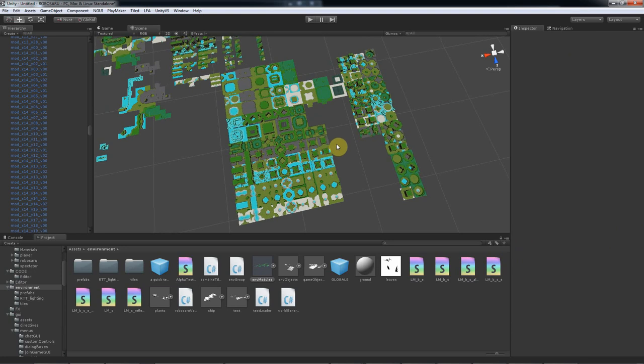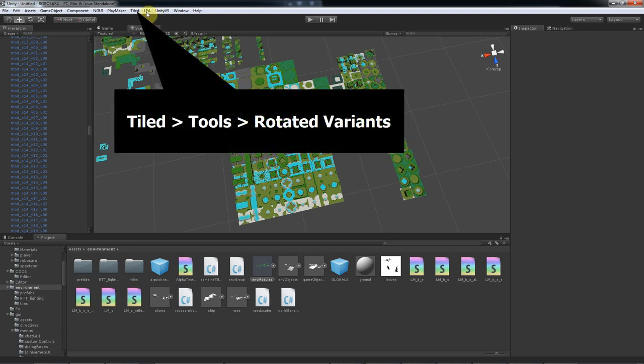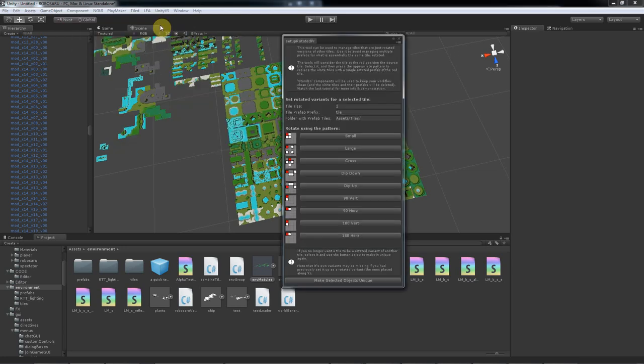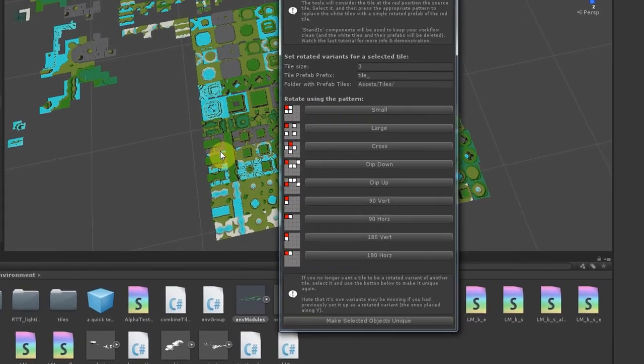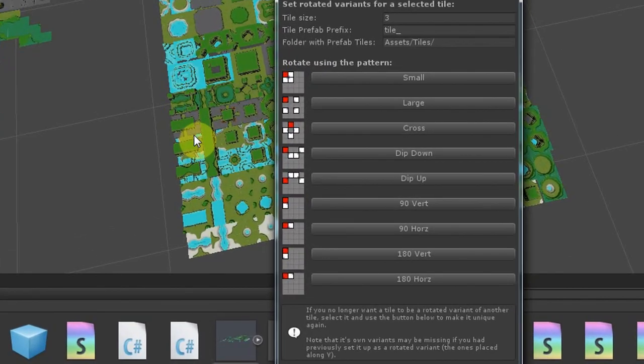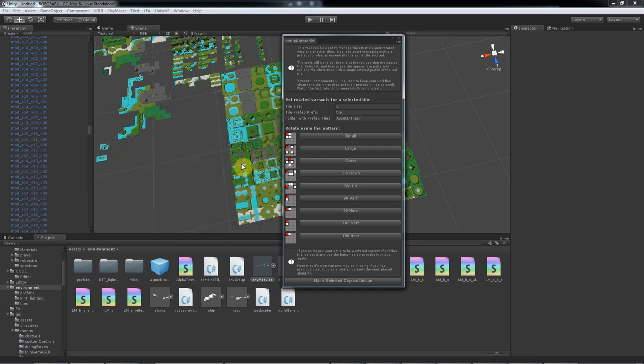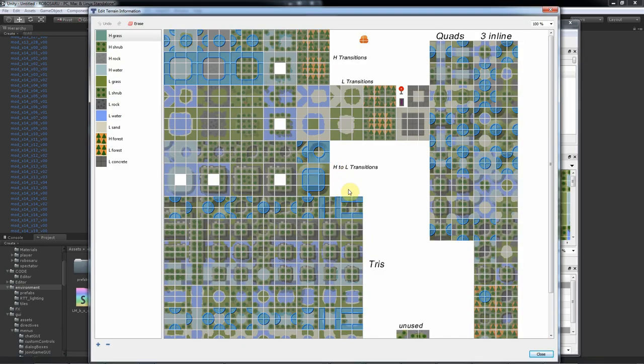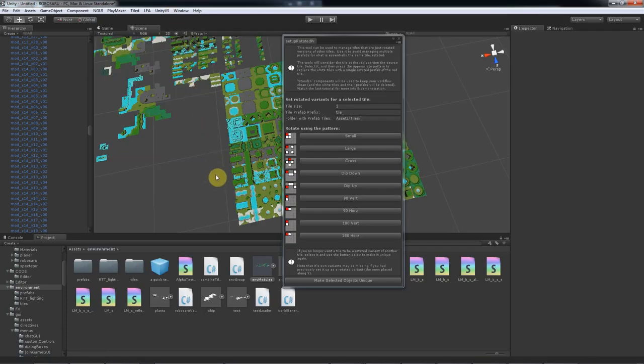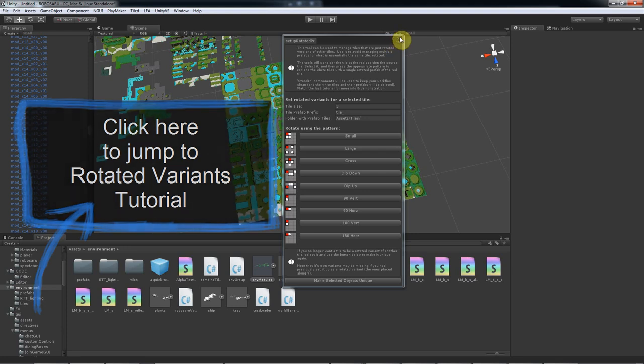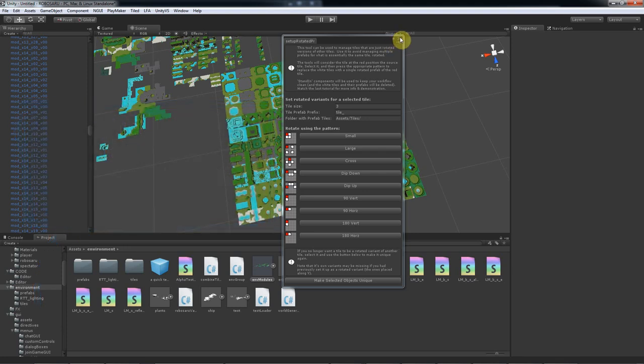Another step you can do that will help avoid repeating work is open up the rotated variance tools in Tiled to Unity and take a look at those patterns here. You want to be sure that all your rotated tiles are arranged in patterns that match one of these. If your rotated tiles don't match these patterns you can either add more patterns yourself that match the way you laid out your tiles, which isn't hard, or just move your tiles around on the texture and then move your models to match these patterns before we move forward. In this case we're all set up so we can keep going.